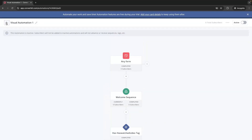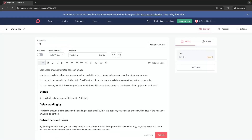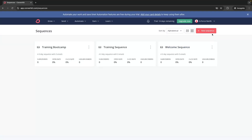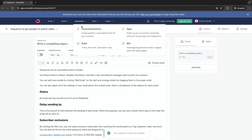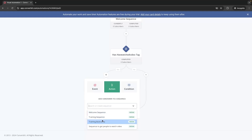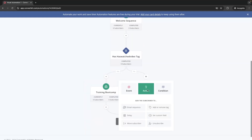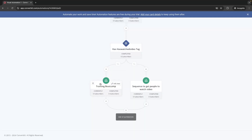Once that is set up, going back to the Visual Automation we now have this tag set up to see who has watched the video and who hasn't. We then create two new sequences — one called "Training Boot Camp" for people who have already watched the video and are more warmed up, and another called "Sequence to Get People to Watch Video" for those who haven't. Back in Visual Automations, if they watched the video we send them to Training Boot Camp, and if they haven't we send them to the other sequence. We now have a split path.